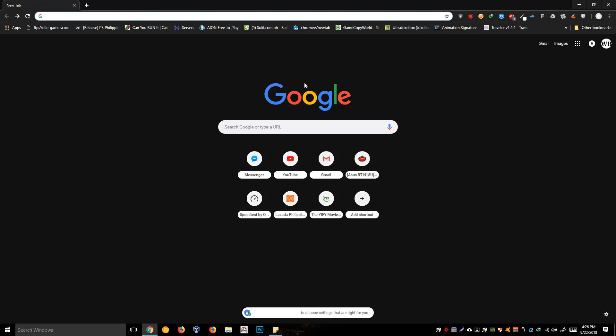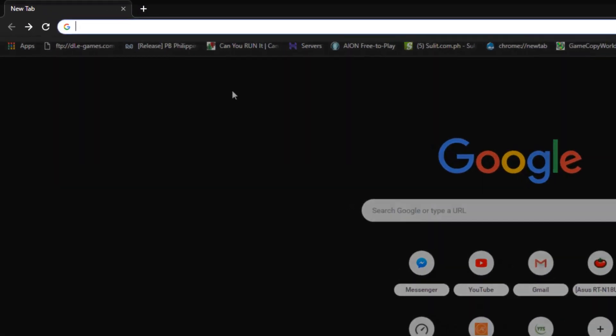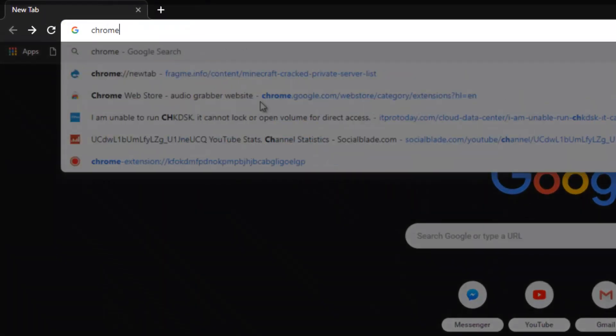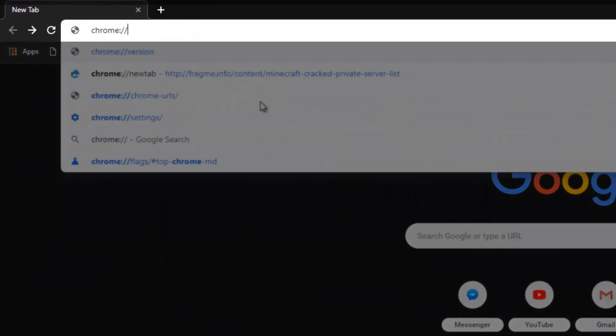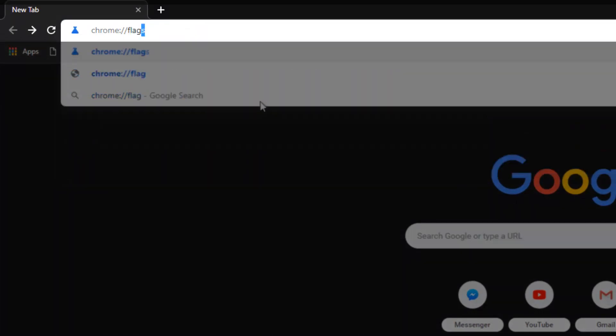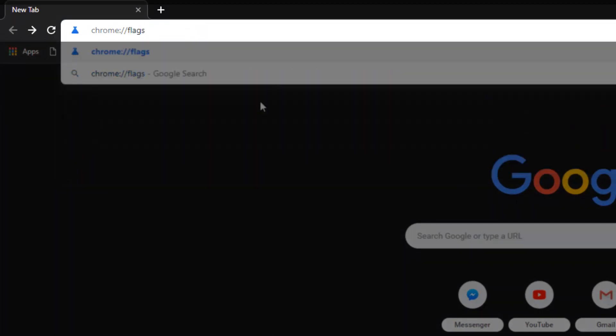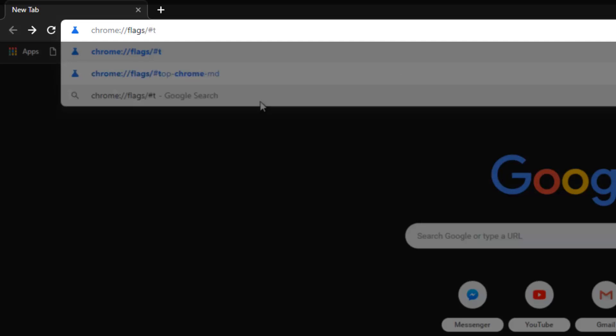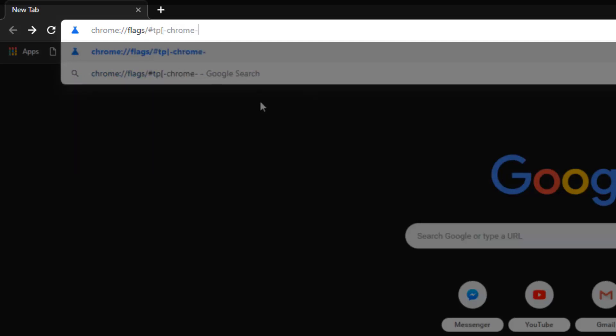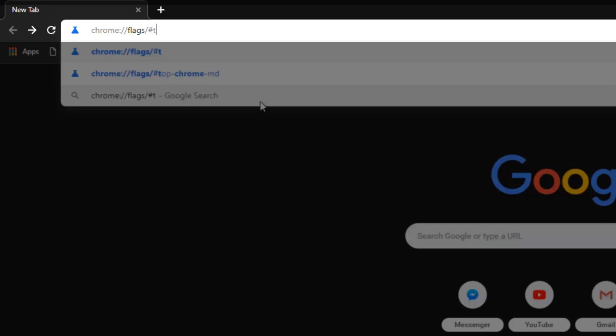On the address bar, first we are going to open up our Google Chrome and on the address bar type in chrome:// and type flags and another forward slash hashtag top-chrome-MD.